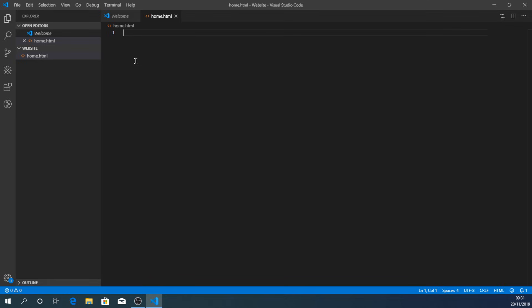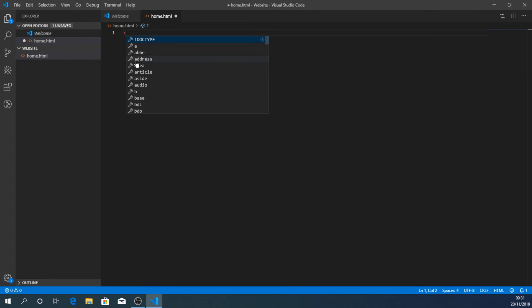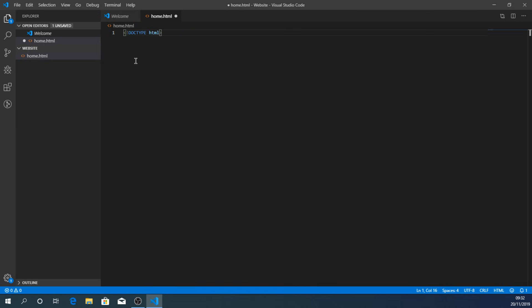Let's put a really basic web page together so I can show you how to preview and edit it. Everything's in tags in HTML — it's a markup language. If I open a less-than sign, which is the start of a tag, the first thing I need is a doctype. You can see Visual Studio Code suggests it, so we press Enter and it types that in.